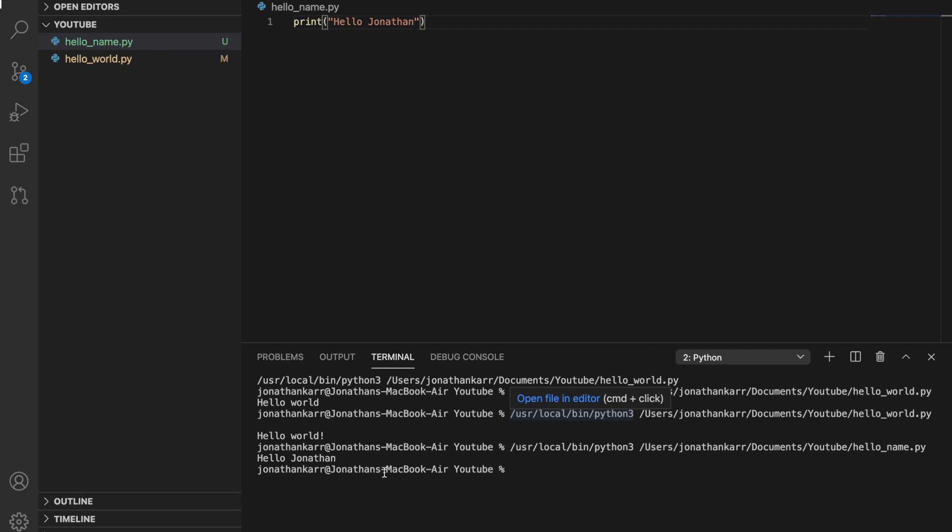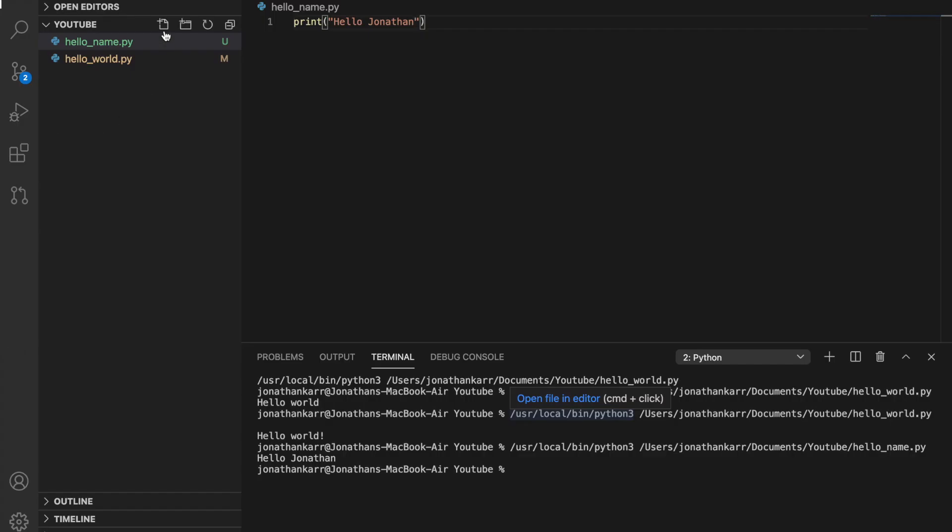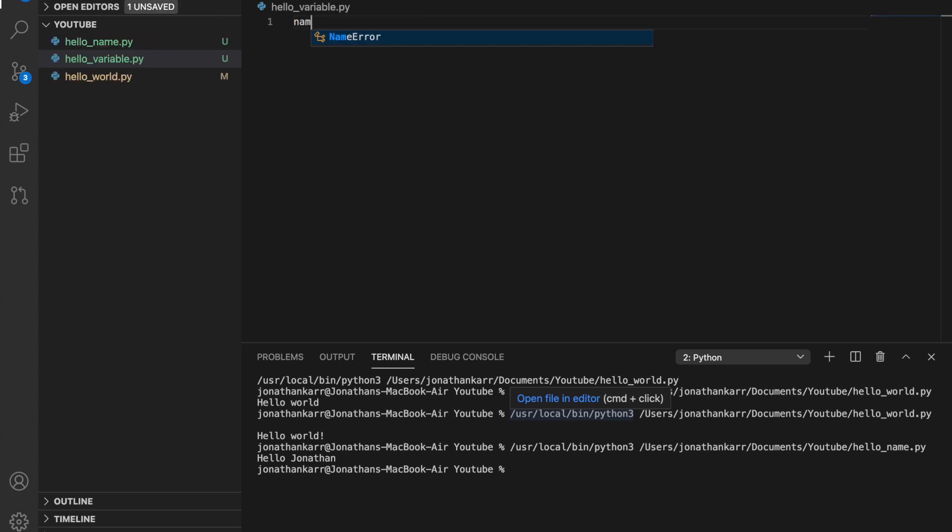Now let's introduce variables. I'm gonna create a new file called hello_variable.py. We're gonna call this variable name and then we're gonna set it equal to my name Jonathan.